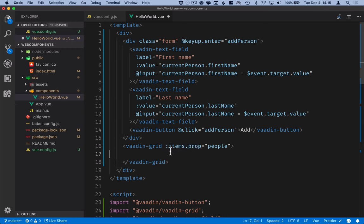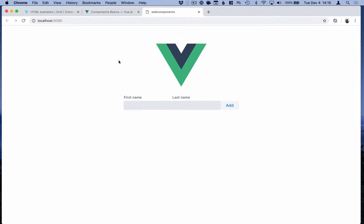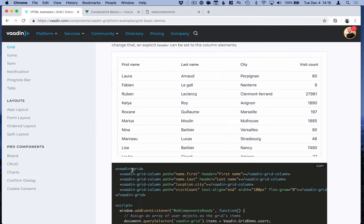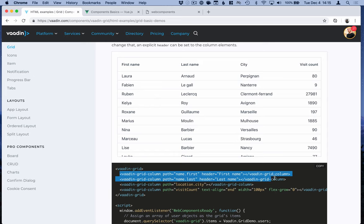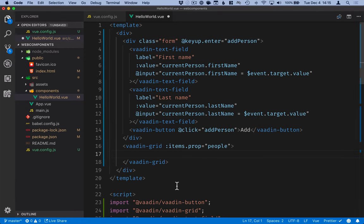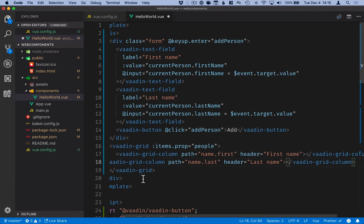Now that the grid is bound to this array we need to tell it how to map properties on those objects to columns. The way we do that is if we go into our browser here we can look at some of the example code. You can see that there's a path attribute that we can define which will tell the grid how to map these.